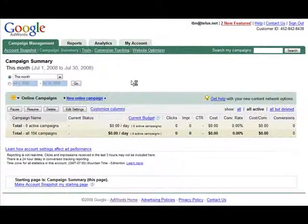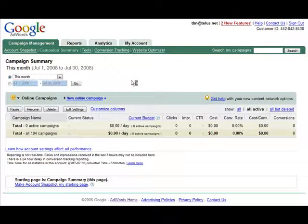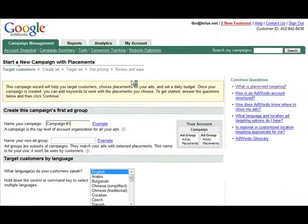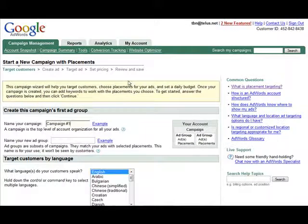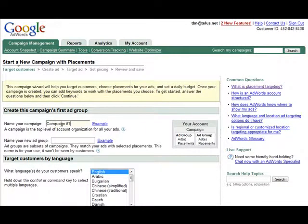The reason it says start on placements is because you can actually now mix placement targeted campaigns with keyword targeted campaigns, but you have to start with one type or another.